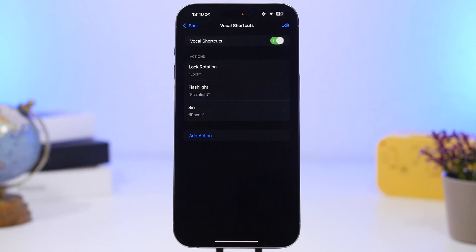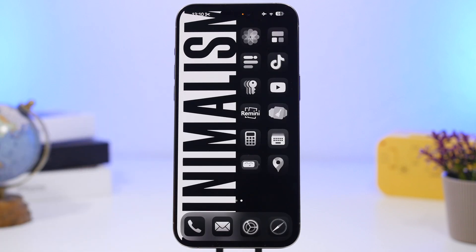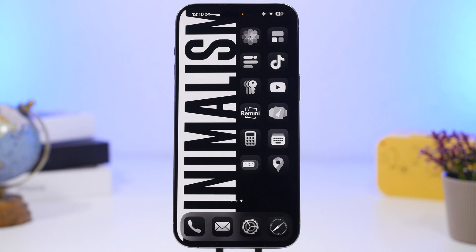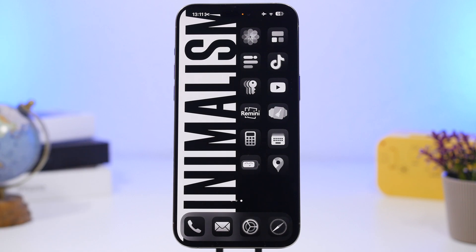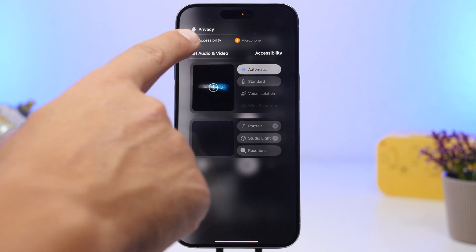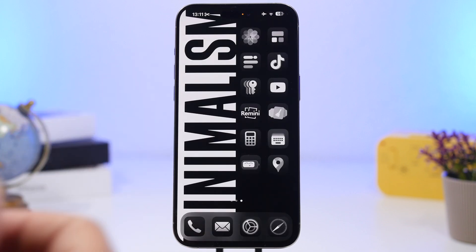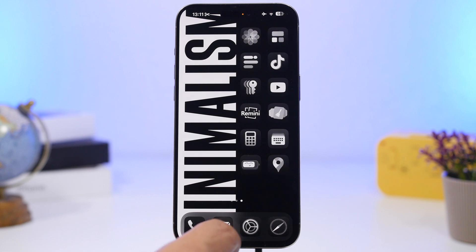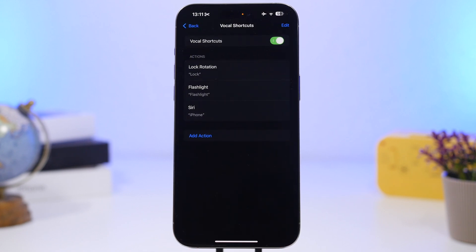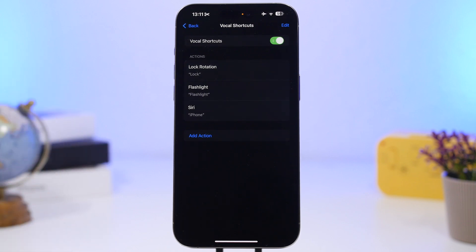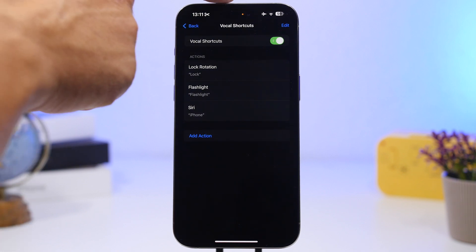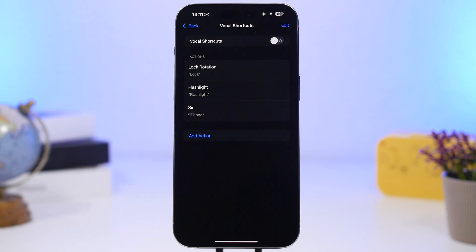Vocal Shortcuts does consume a ton of battery. I used it for a couple of days and you can see the microphone indicator — it says Accessibility is accessing the microphone. The feature stays active in the background even when you're not giving a command. Once you switch it off, the microphone indicator goes away.